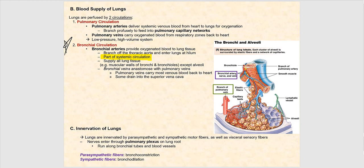Finally, the innervation of the lungs. The lungs are innervated both parasympathetically and sympathetically through the pulmonary plexus, which enters through the root of the lung and runs along the bronchial tubes and blood vessels. The parasympathetic fibers stimulate circularly arranged smooth muscle along the bronchiole walls, leading to bronchoconstriction, while the sympathetic fibers cause relaxation of that smooth muscle, leading to bronchodilation.